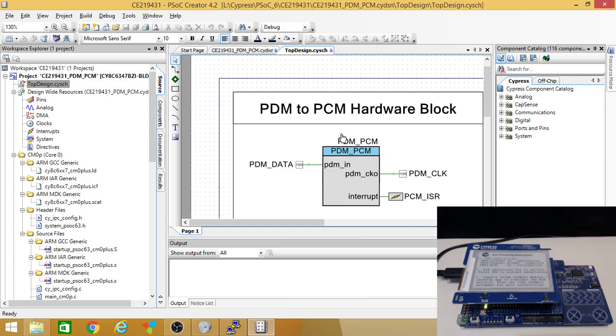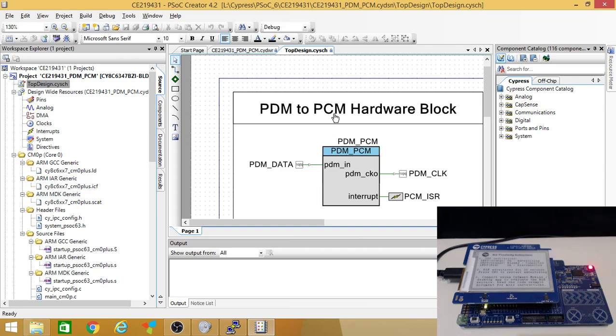This time what I'm going to show is on the e-link shield. There's a couple devices. There's a motion sensor, there's a thermistor, and then a microphone. And this example is one of the examples that came from the Cypress website for this device. It's the PDM to PCM example.